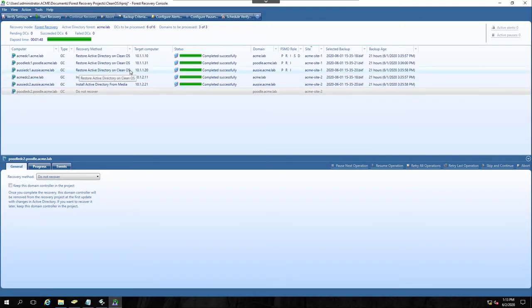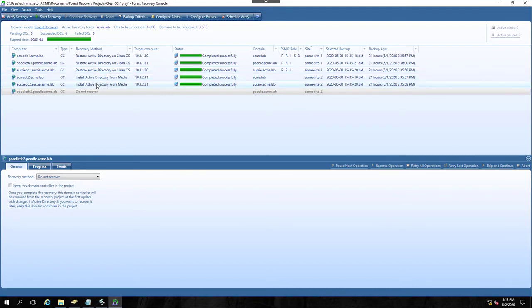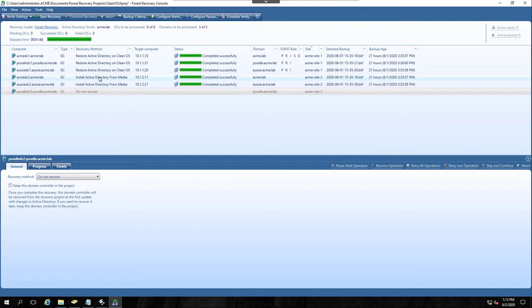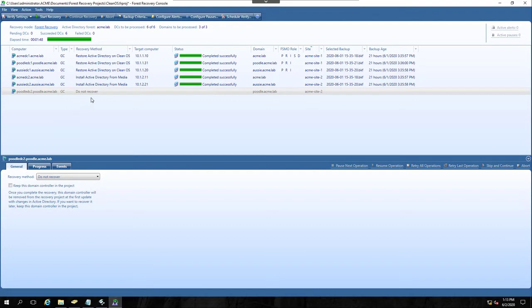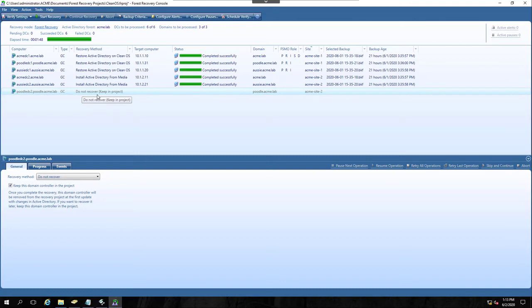However, as soon as restore from backup finishes, the install active directory methods will go. So Aussie DC2 and Acme DC2 will become domain controllers. That's not the same for Poodle DC2 if I do this. He'll be removed from the directory completely. But I could check this box here that says, keep this domain controller in the project. And when I do that, what happens is, you set yourself up for what we call phased recovery.